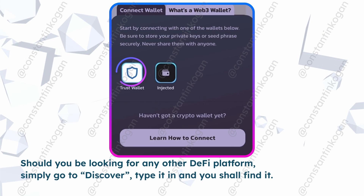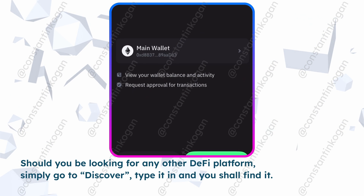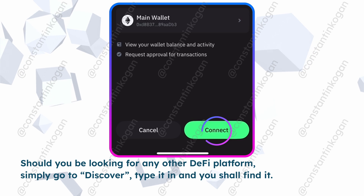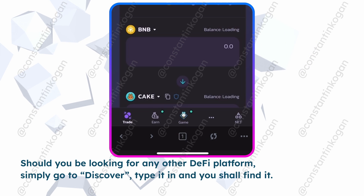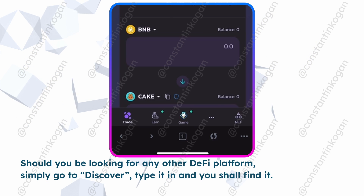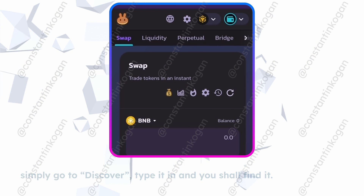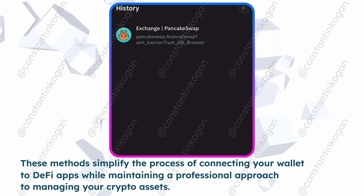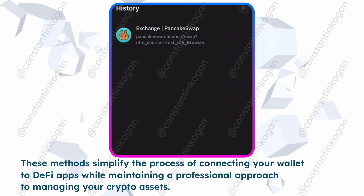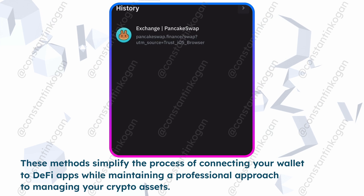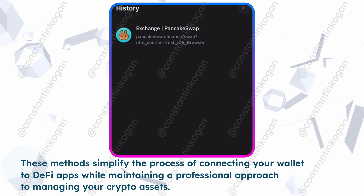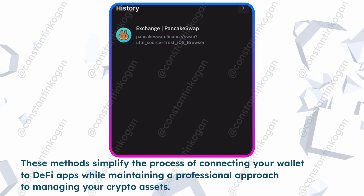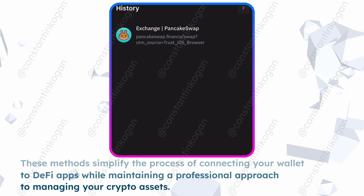Click Connect. Should you be looking for any other DeFi platform, simply go to Discover, type it in, and you shall find it. These methods simplify the process of connecting your wallet to DeFi apps while maintaining a professional approach to managing your crypto assets.